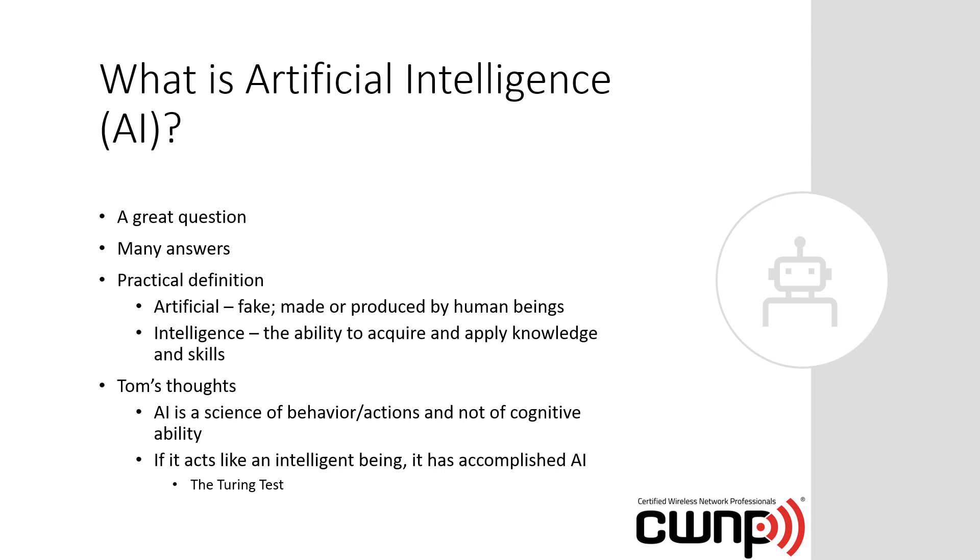AI is a science of behavior or actions and not of cognitive ability. In other words, if something has AI, we observe it and see that it appears to be intelligent to us. We all know computing devices are simply binary calculation engines. They have billions of on and off switches. With programming logic, they can be made to appear to have intelligence. Having them do the work an expert might do, looking at data and coming up with good decisions. Stated simply, if it acts like an intelligent being, it has accomplished AI.